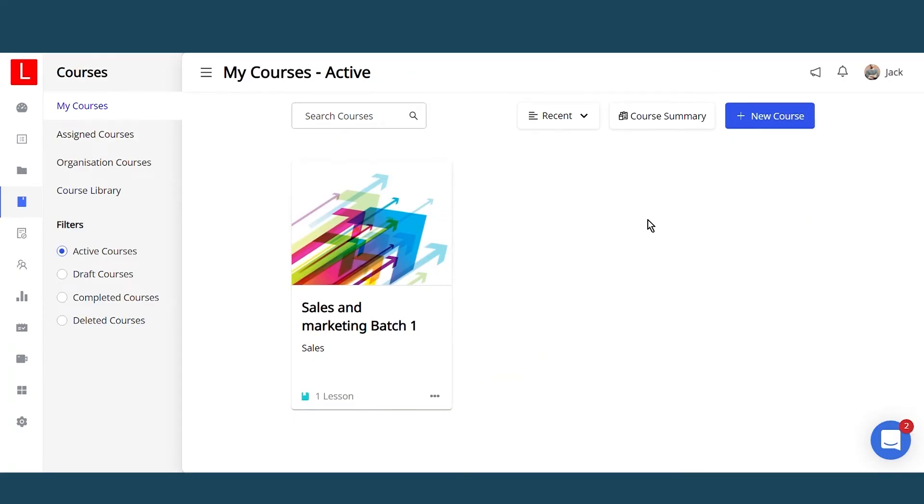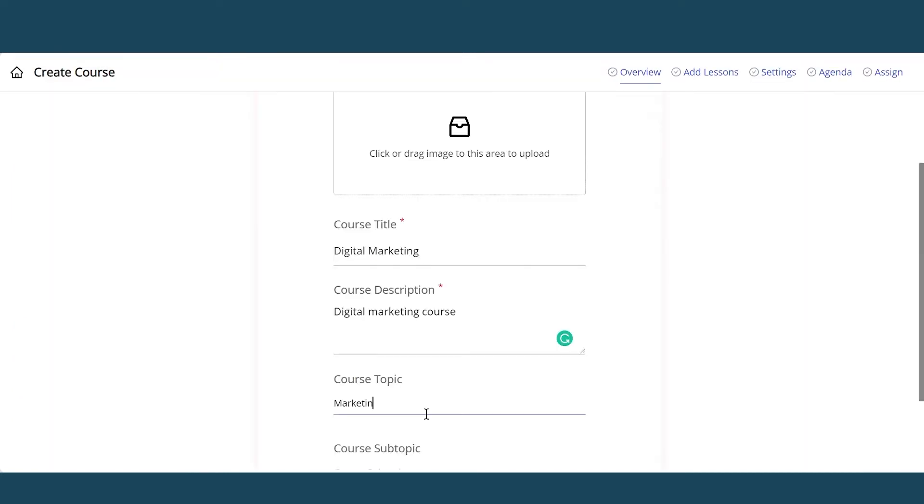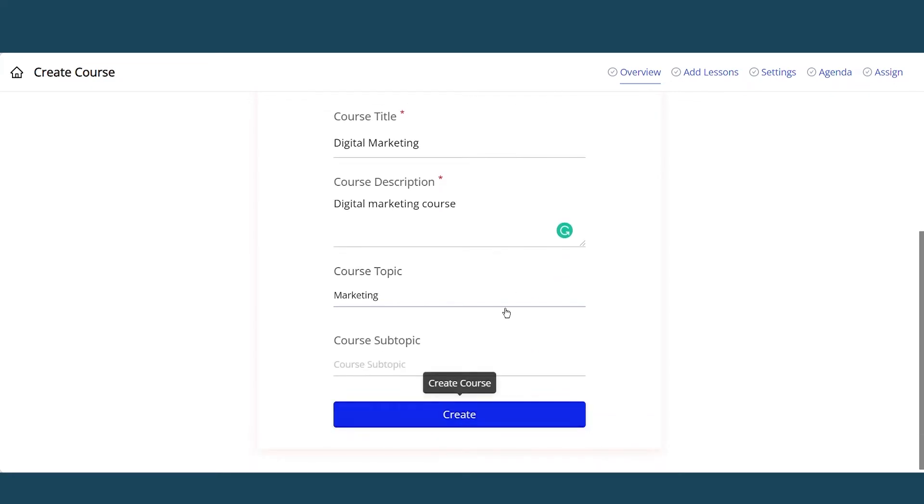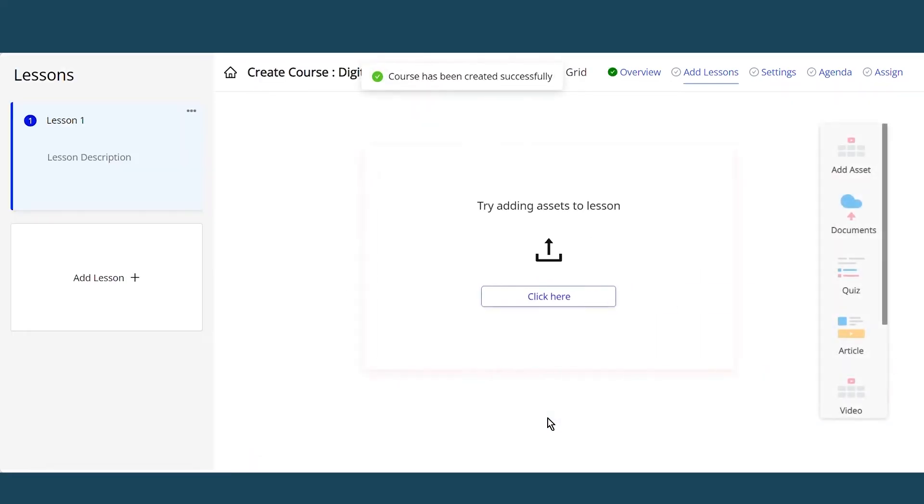Now, let's learn how to create a new course and assign it to learners. You can create a new course by clicking here. Add a course title, a course description, a course subtopic, and upload a cover image for the course.